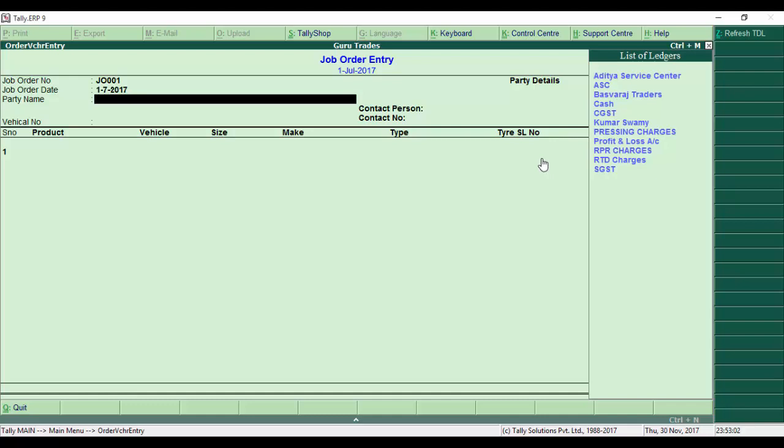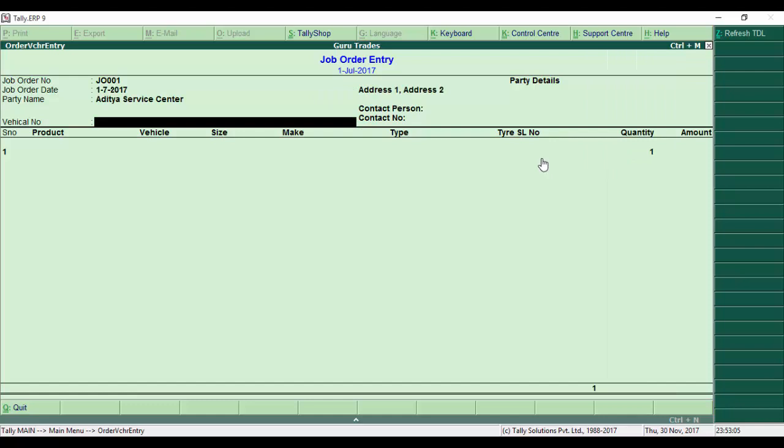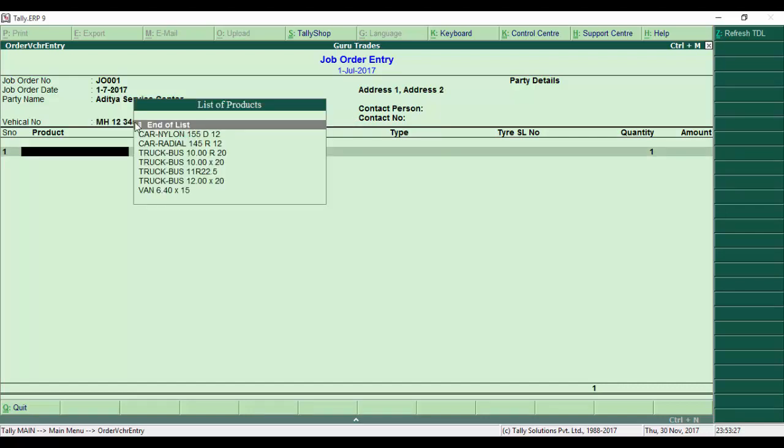Once selected and entered, it shows all the customer details. Now we enter the vehicle number. I type MATCH 12 or 12345 and enter it.